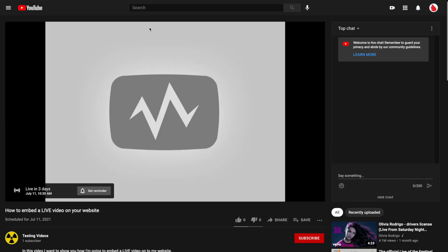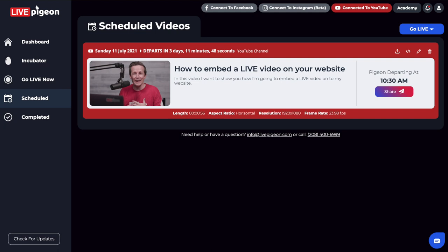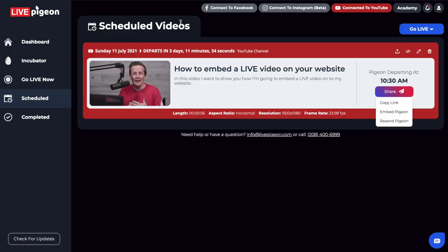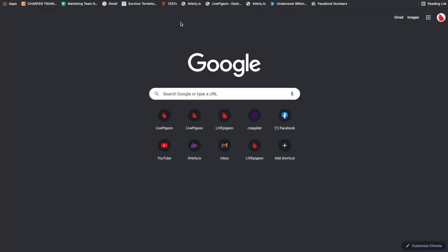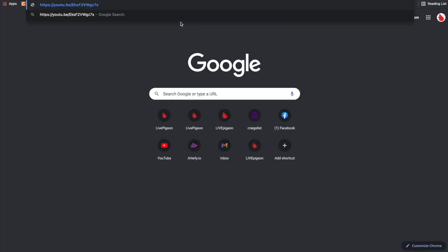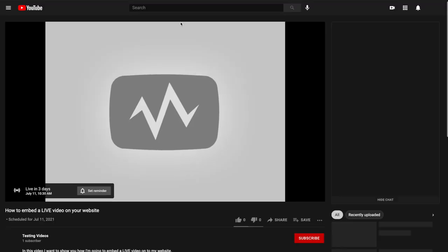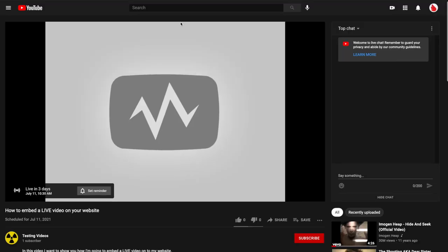Another place I wanted to show you is actually inside of LivePigeon itself, we actually have this share button now. And if you click on it, you can actually click copy link. And what's going to happen is I can open just a new tab here and click paste. And there it is, there's your link.